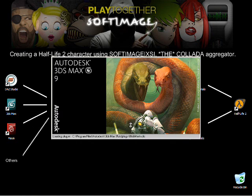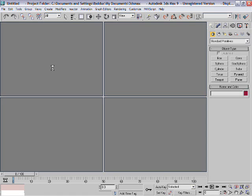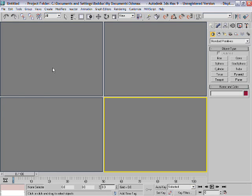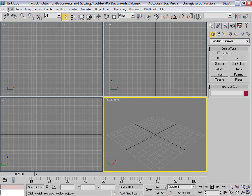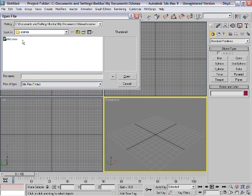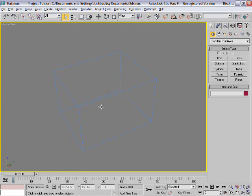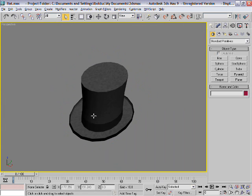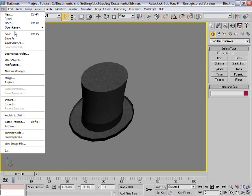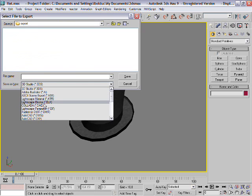I'm going to open a Max native scene. Here we have a little hat. Okay, I'm not really comfortable in this application, so I'm going to export pretty quickly. Here we go. Using the FCollada exporter and go out.